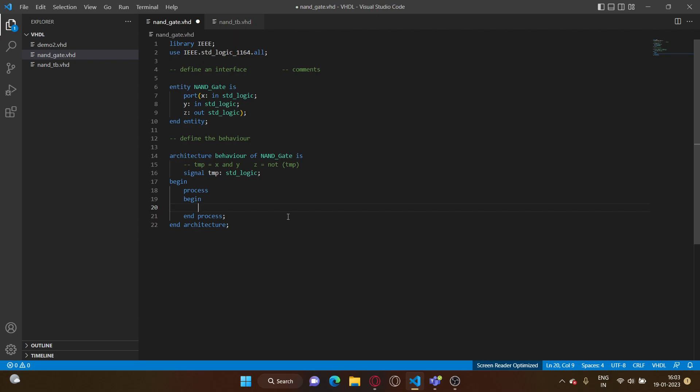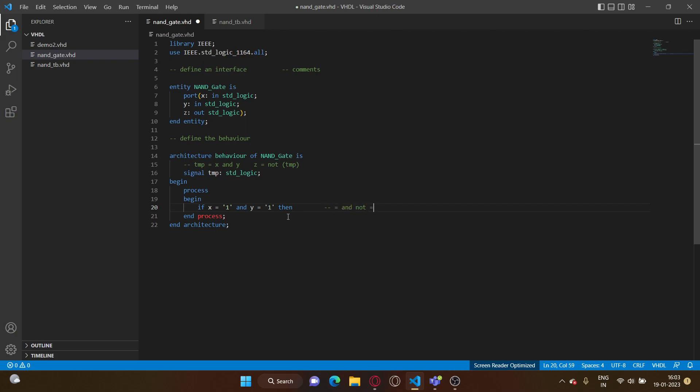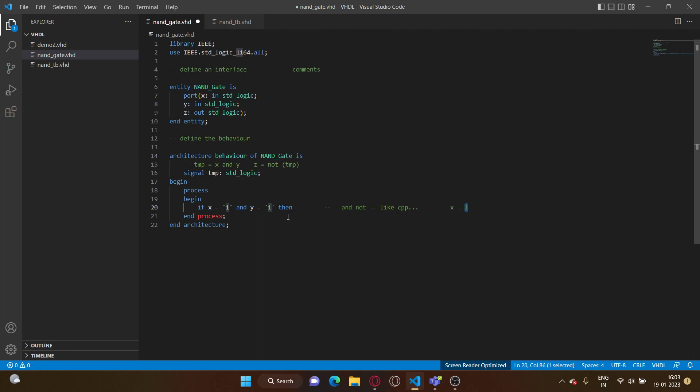So if x is one and y is one. So there are multiple things to note over here. First off, the comparison operator in VHDL is a single equal to and not double equal to like C++. The other thing is that don't write x equal to one, like one without inverted commas is an integer, it's an integer data type.